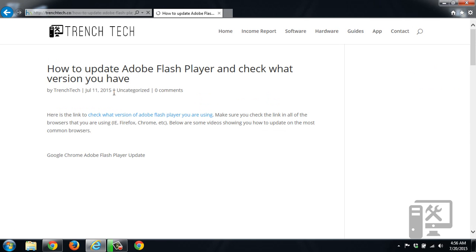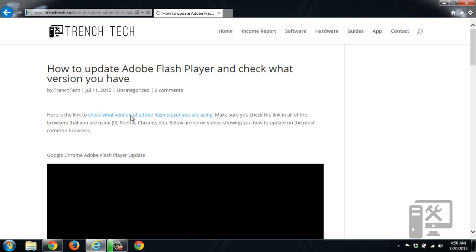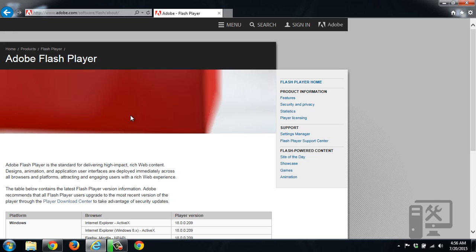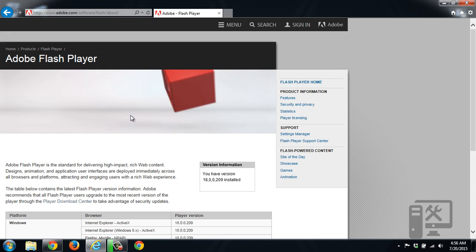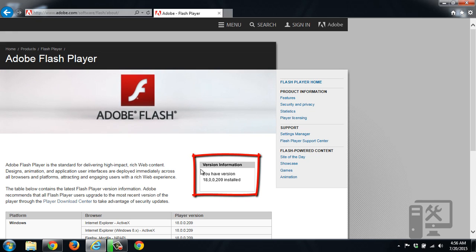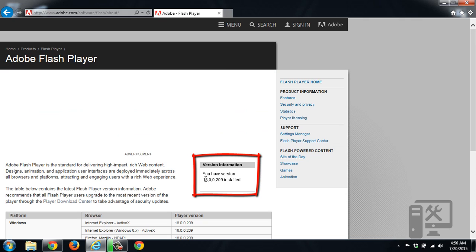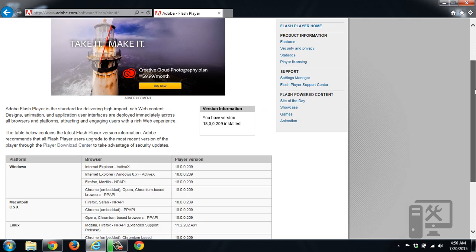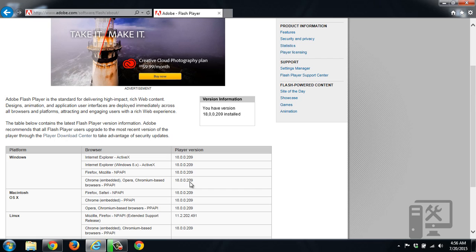We'll go back to Adobe's website to check what version we have. Now you can see that the box that was blank before now says it's version 18.0.0.209. We'll scroll down, and we can go to the Windows platform, Internet Explorer, and it should be the same.